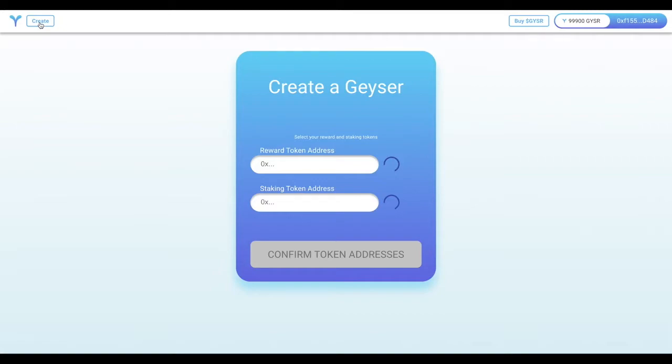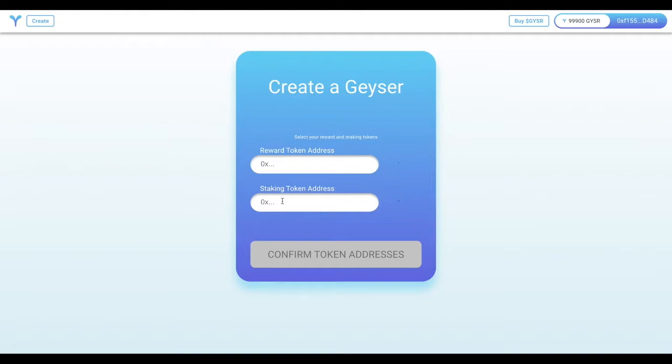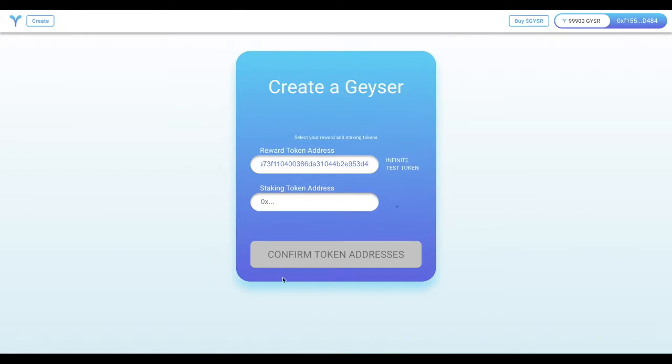So let's get started. Going to the create page, you can select two tokens, one of which will be the reward token and one of which will be the staking token for the Geyser. By simply putting in the ERC20 address of each token, you'll specify how the Geyser will act.